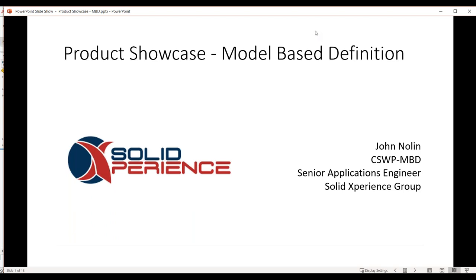This is the product showcase on model-based definition as a production of Solid Experience group. I'm John Nolan, the senior applications engineer, and I'm certified as a SOLIDWORKS professional and specifically MBD in particular.